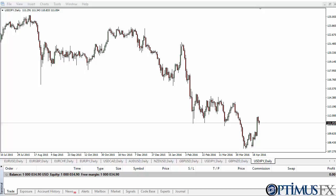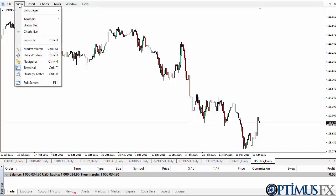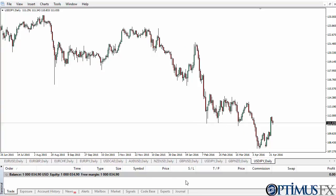Hi, this is Chris from Optimus FX taking a look at the MetaTrader 4 trading platform. I have the platform open and the terminal window open. If you do not have it open, you can simply click on View and then Terminal to pull up this particular box.